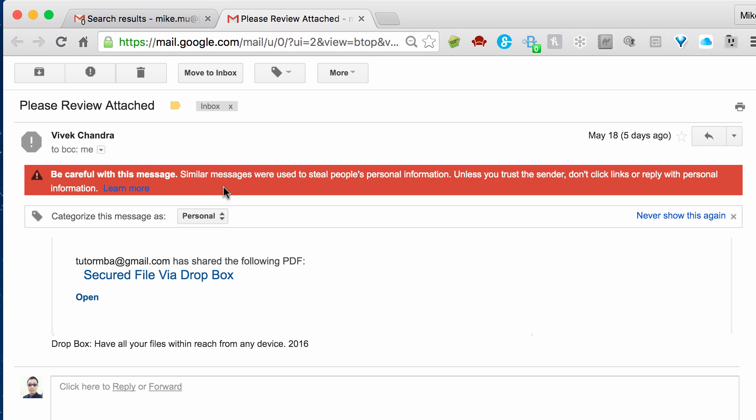Now, the reason why Gmail knows about this to give you this warning, because similar messages were used to steal people's personal information. Unless you trust a sender, don't click on links or reply with personal information. The reason why they had this was that someone probably got their information stolen and reported it. And so Gmail looks at this suspicious behavior through the Gmail interface and maybe through Google Chrome or just anybody uses Gmail.